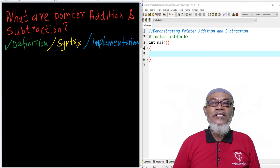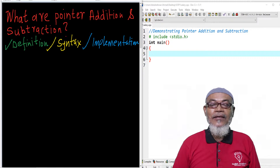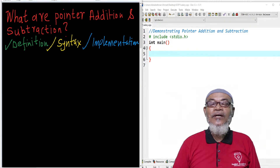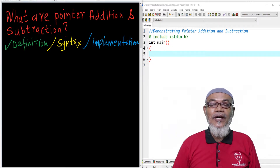In our last lesson, we discussed pointer increment and pointer decrement. We had seen that a pointer increment is the sum of a pointer address and the size of the data type of that particular pointer. And also, we saw that pointer decrement is the difference of the pointer address and the size of a pointer data type.